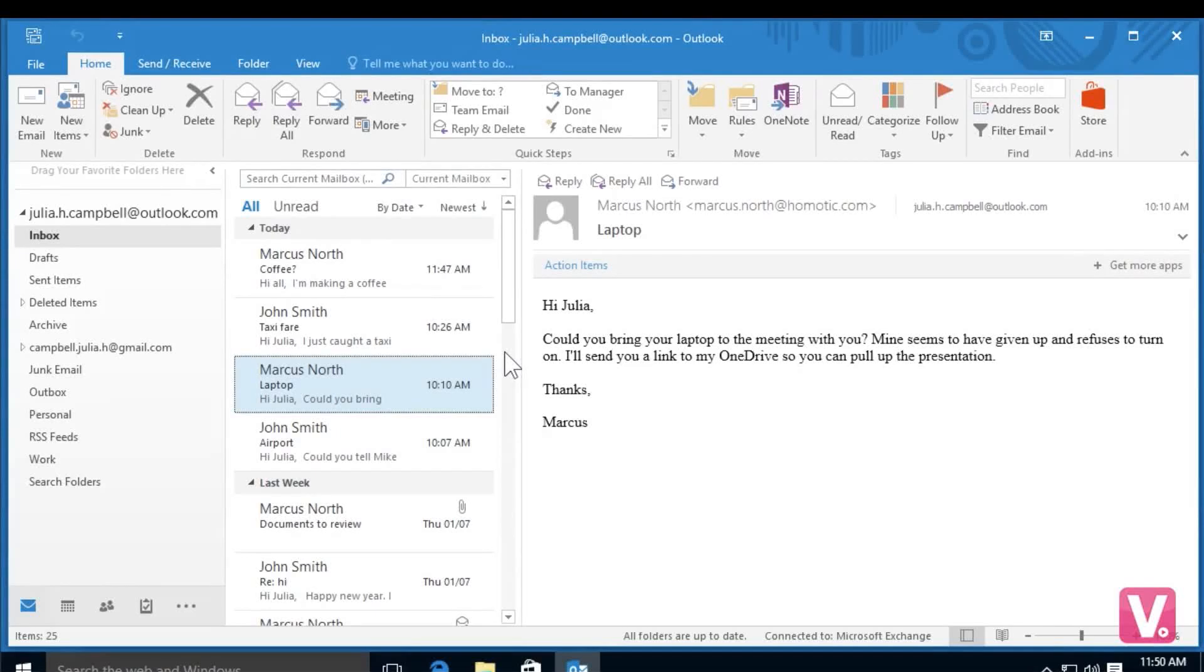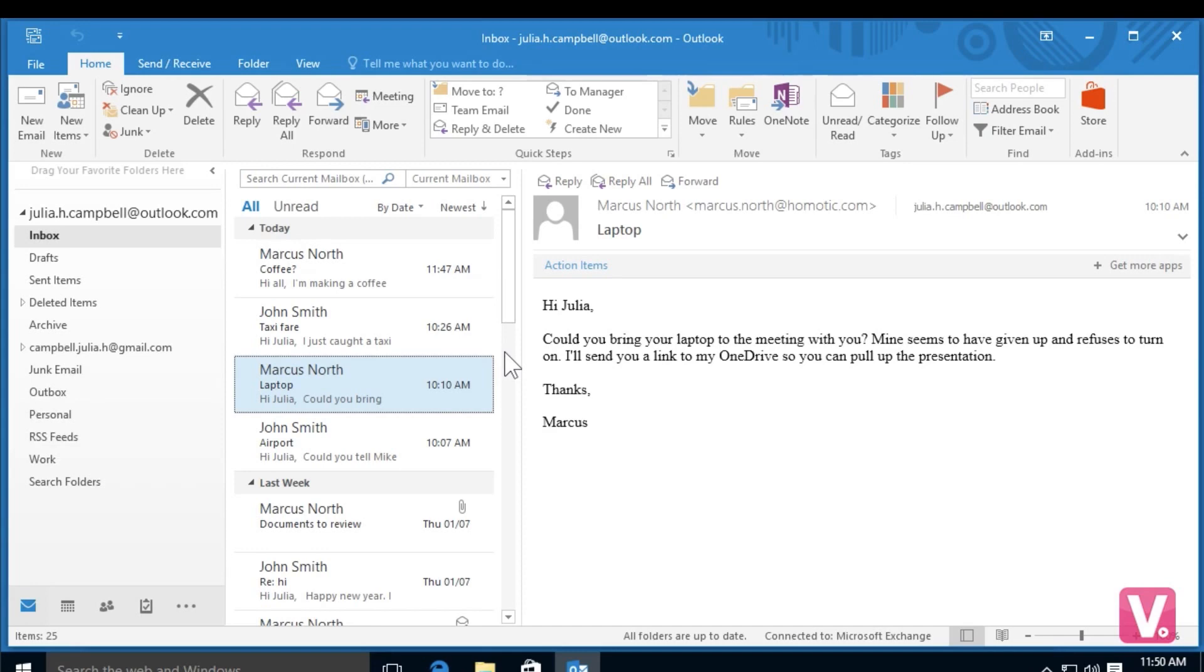The more you use your email account, the more you'll find yourself exchanging multiple messages with someone. Using the reply function in Outlook 2016, you can respond directly to a particular email. You can even forward an email to another individual.